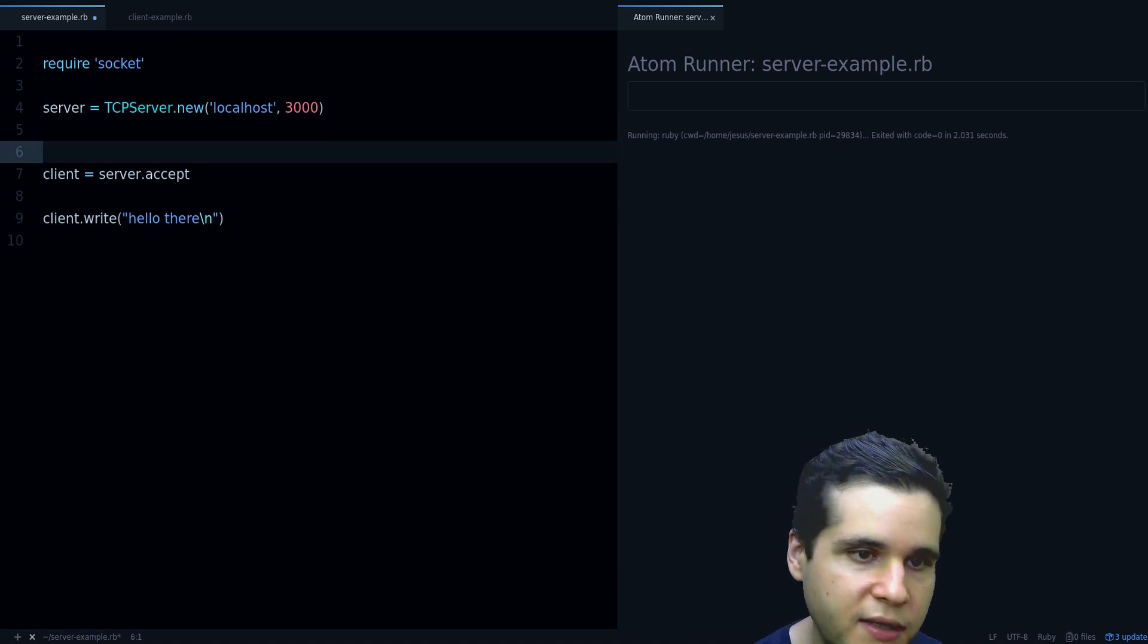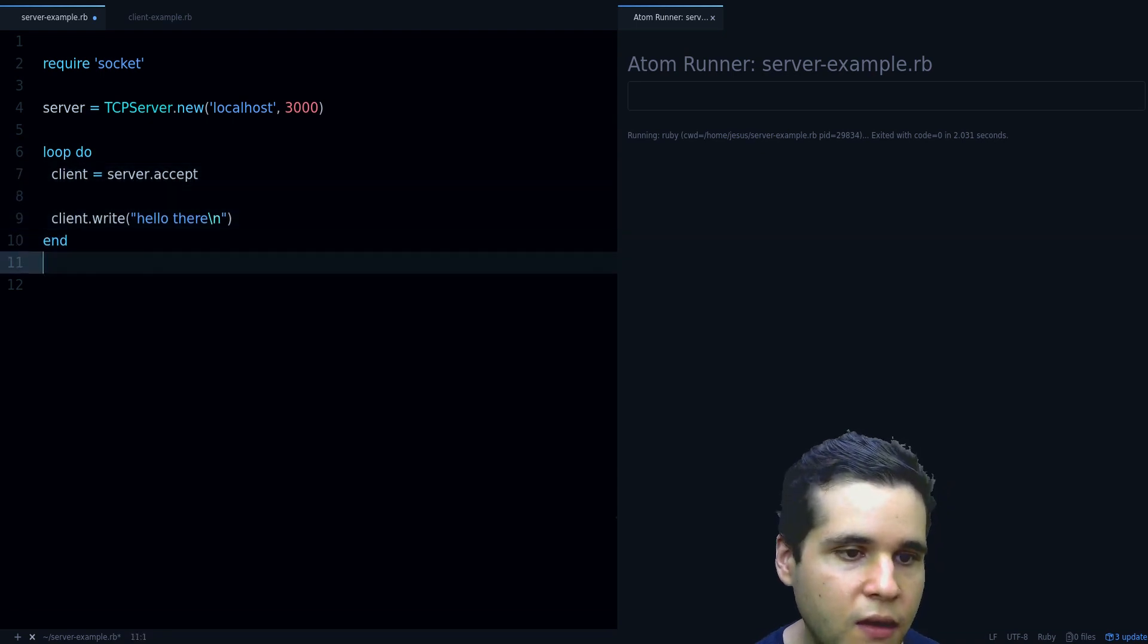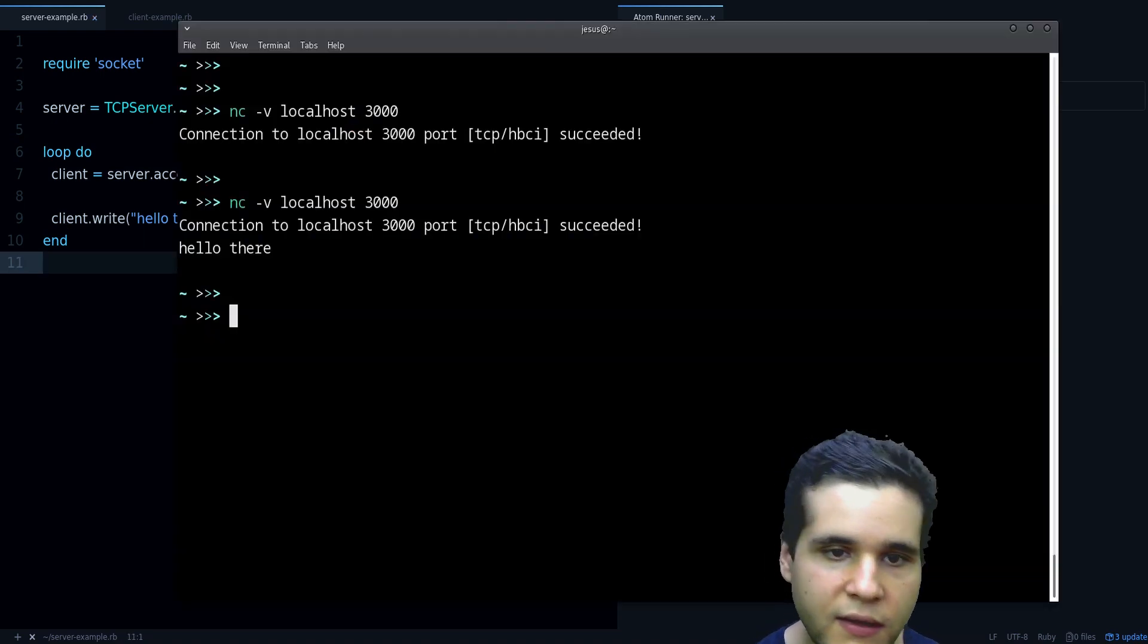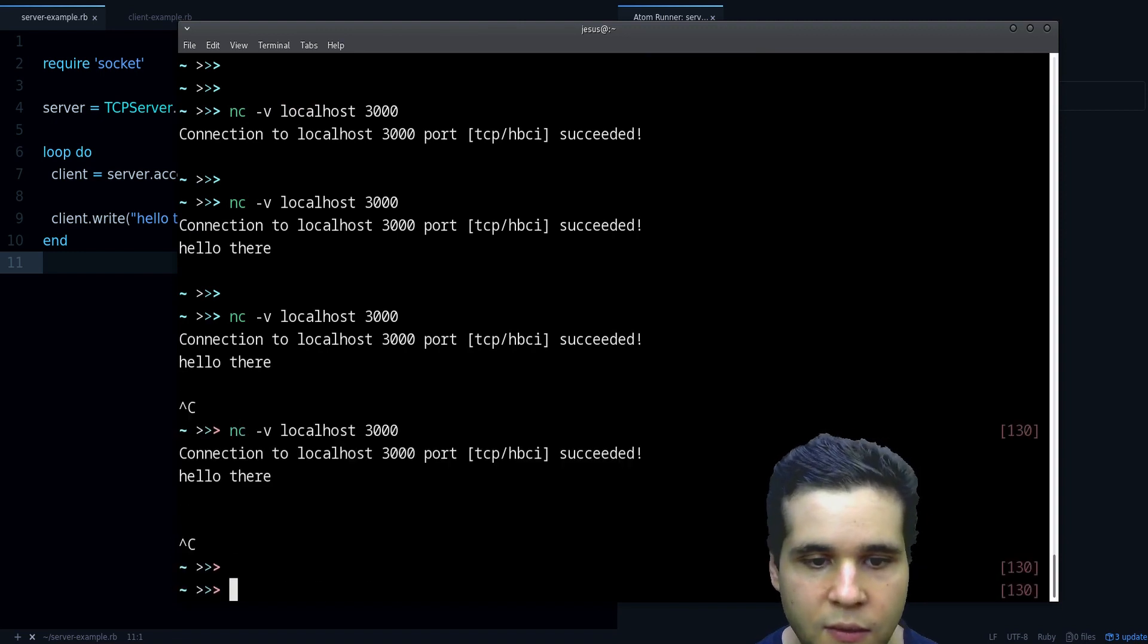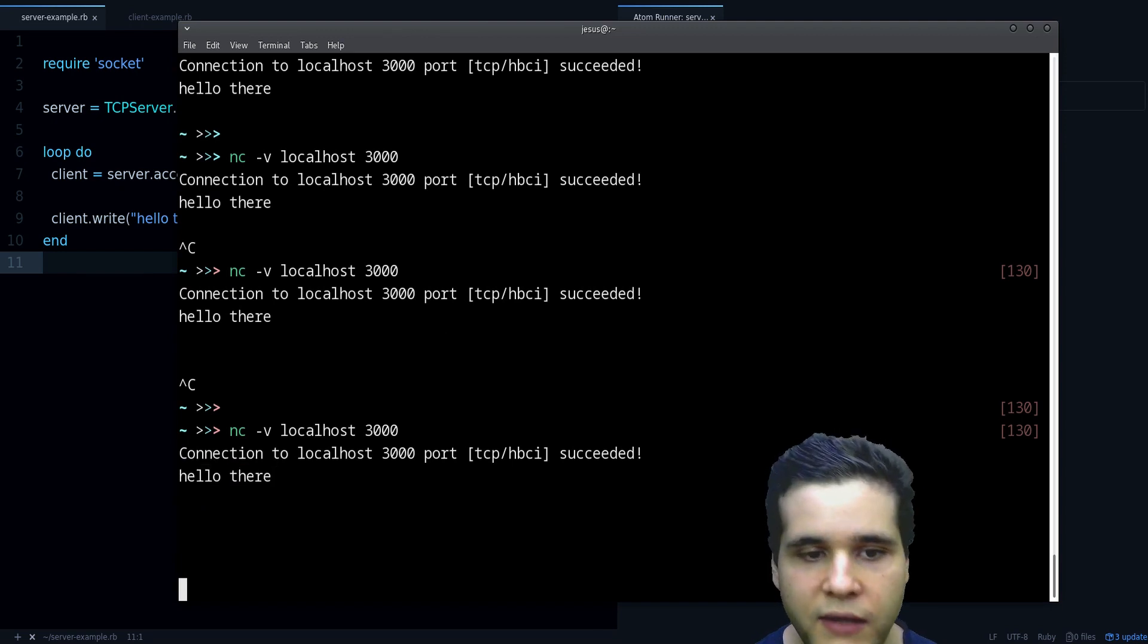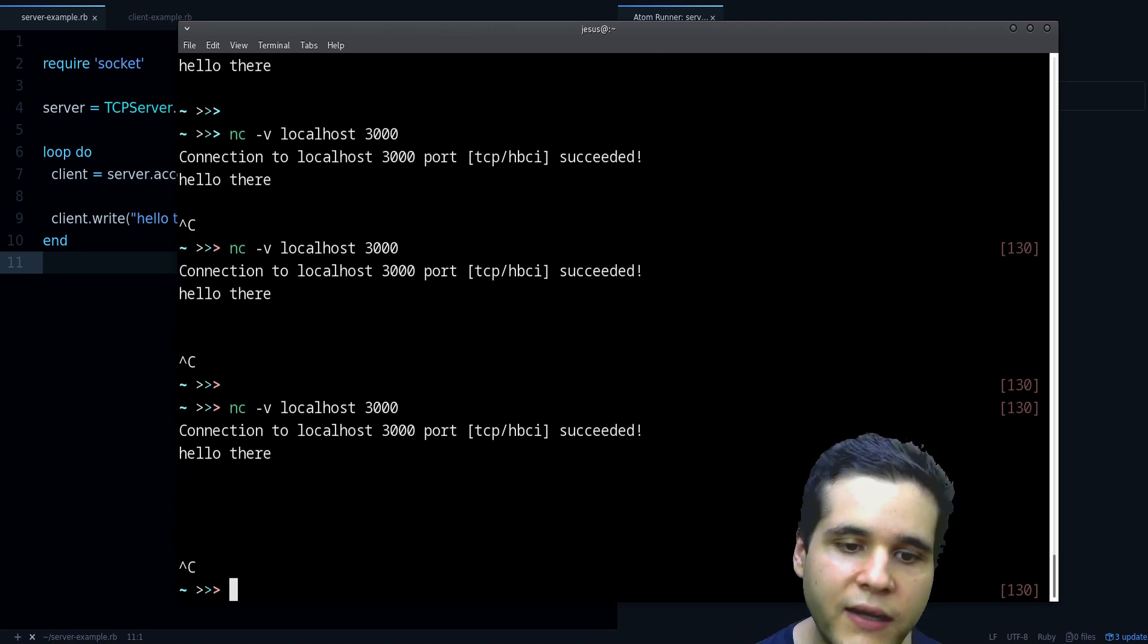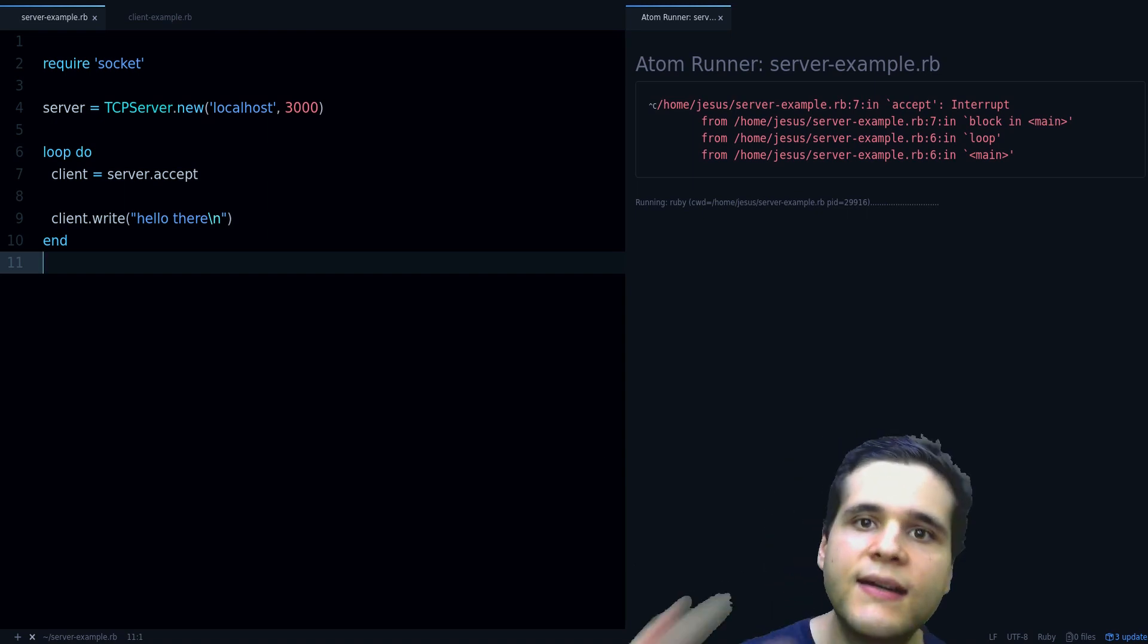And you can fix that with a loop. You can simply add a loop right there and now we keep listening when we disconnect. As you can see here we can connect then disconnect with control C and we can connect again because it keeps listening.